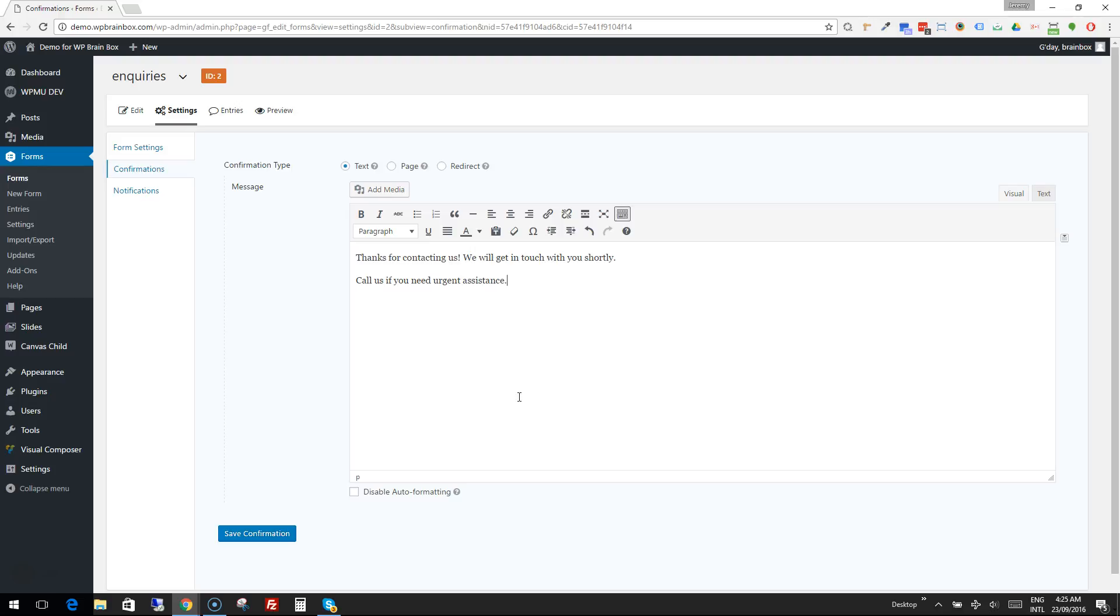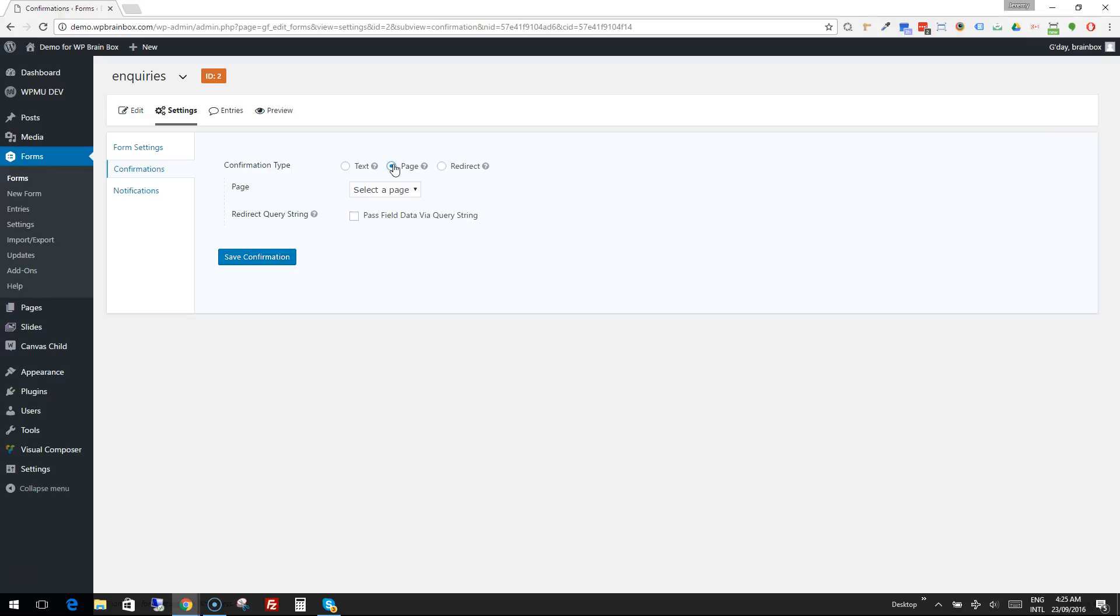The other option for confirmation is to send them to a page - typically a thank you page. You might create a new page called 'Thank You' that says thanks for your inquiry, and maybe it's got some nice pictures, a special offer, or graphics on it.